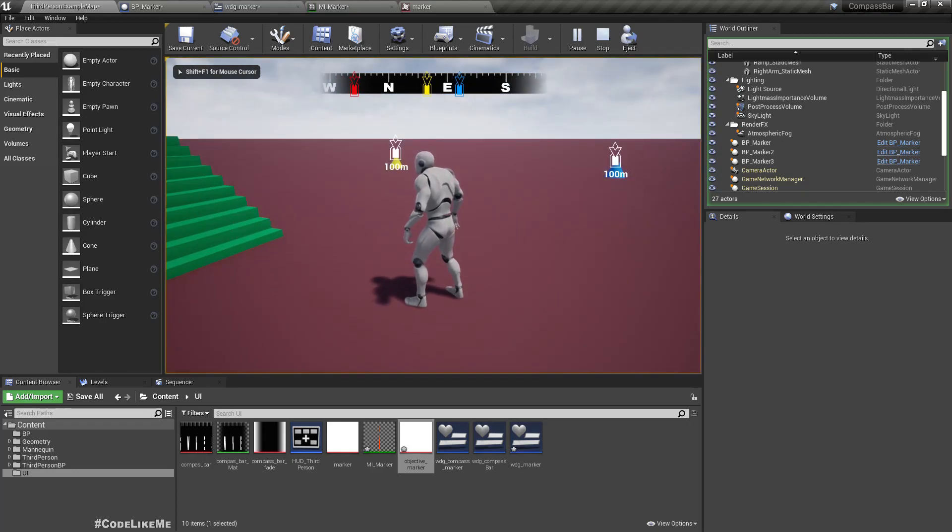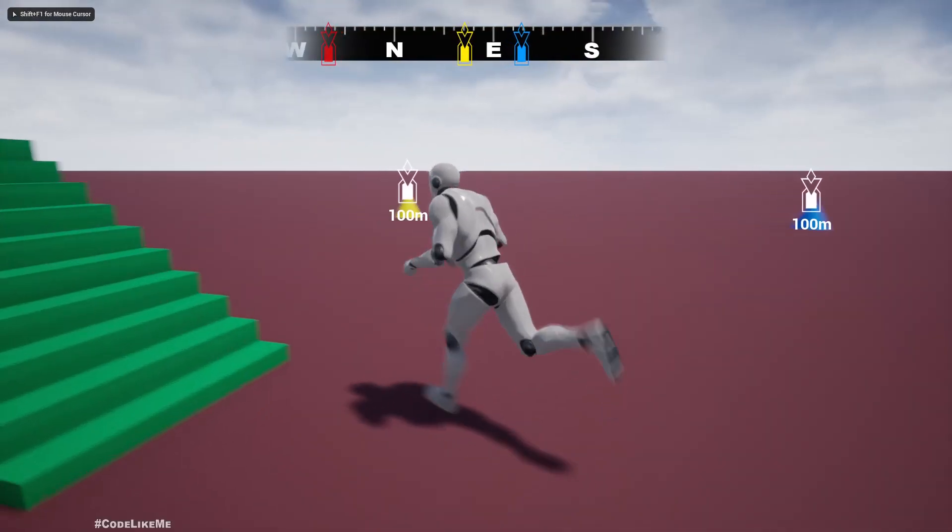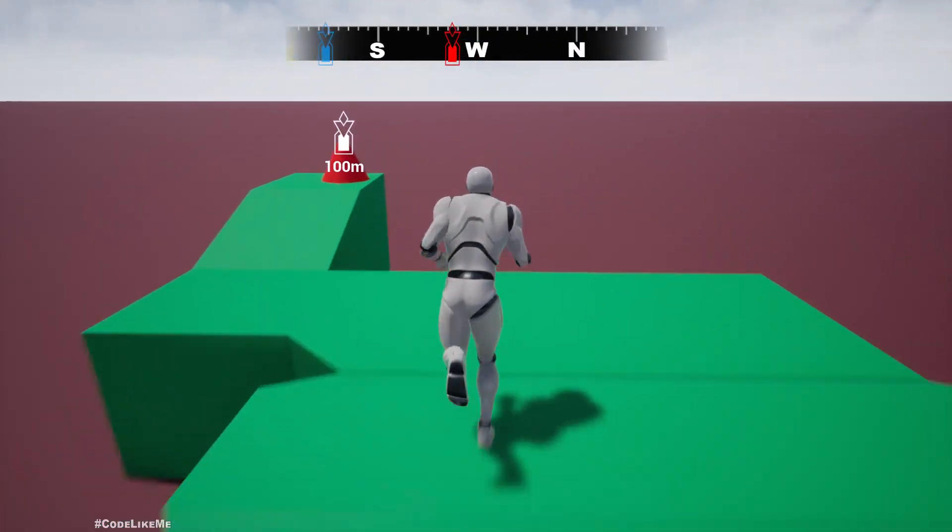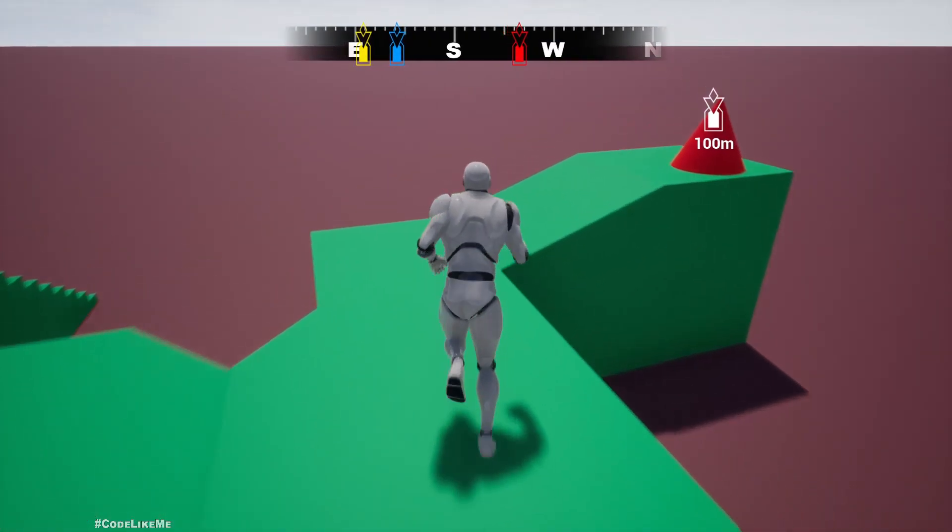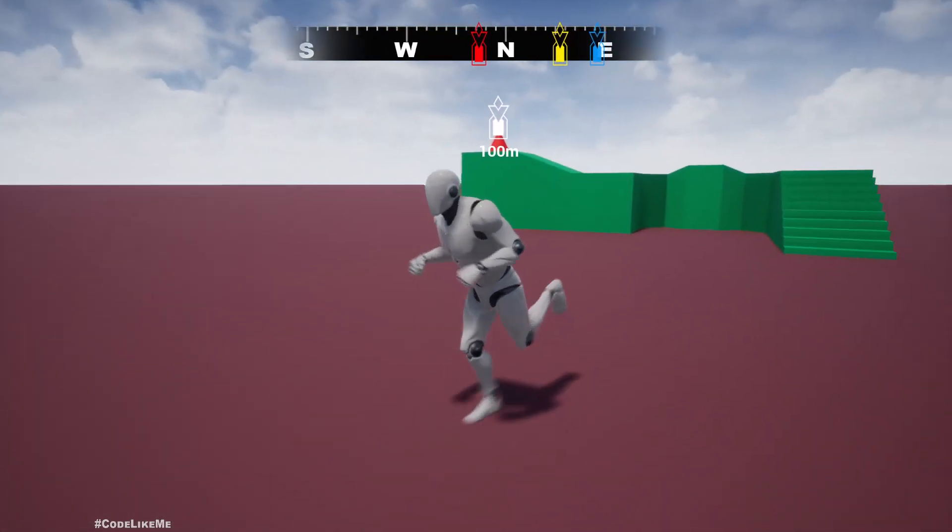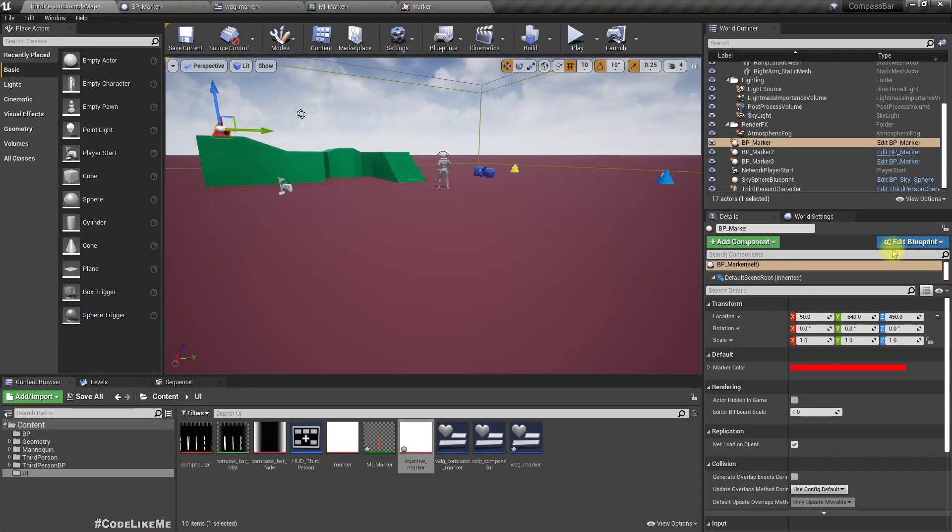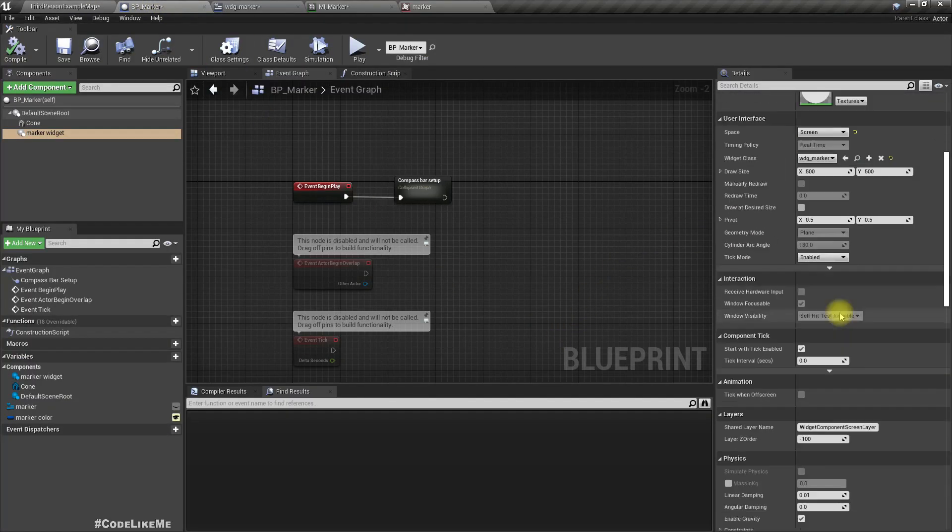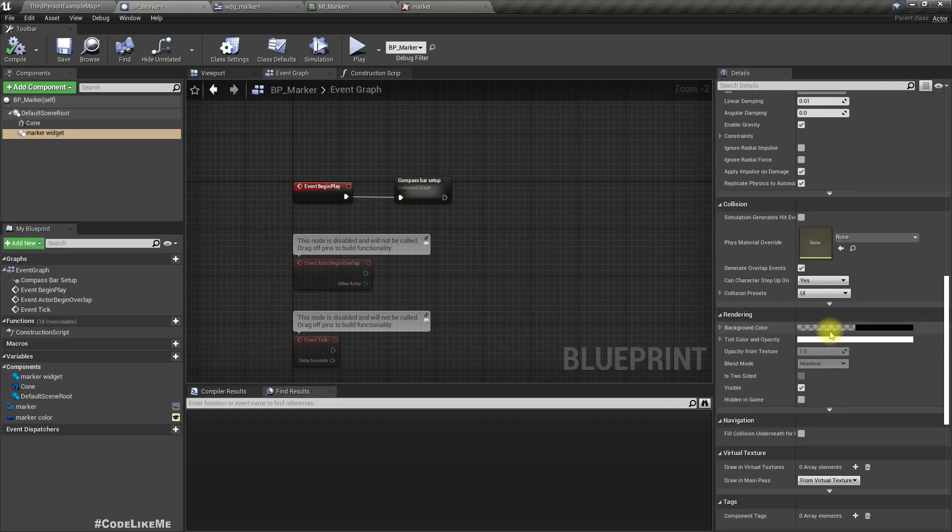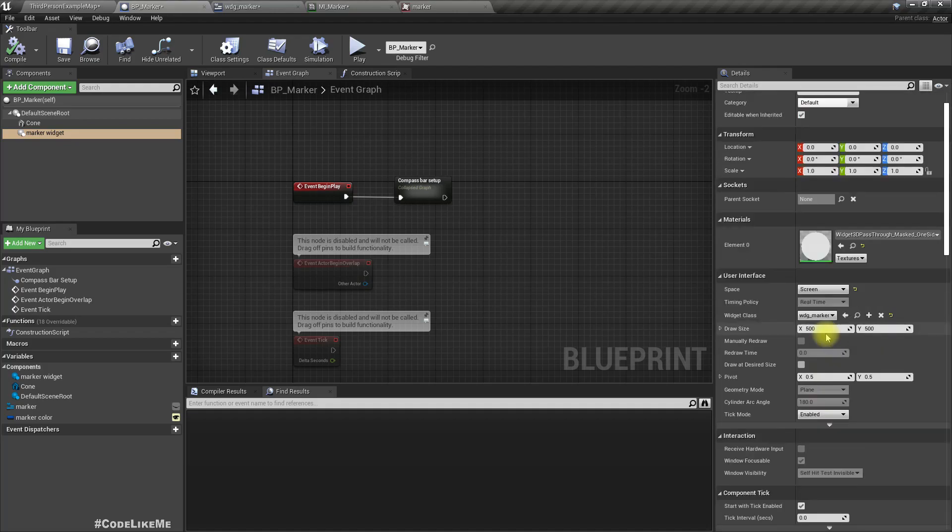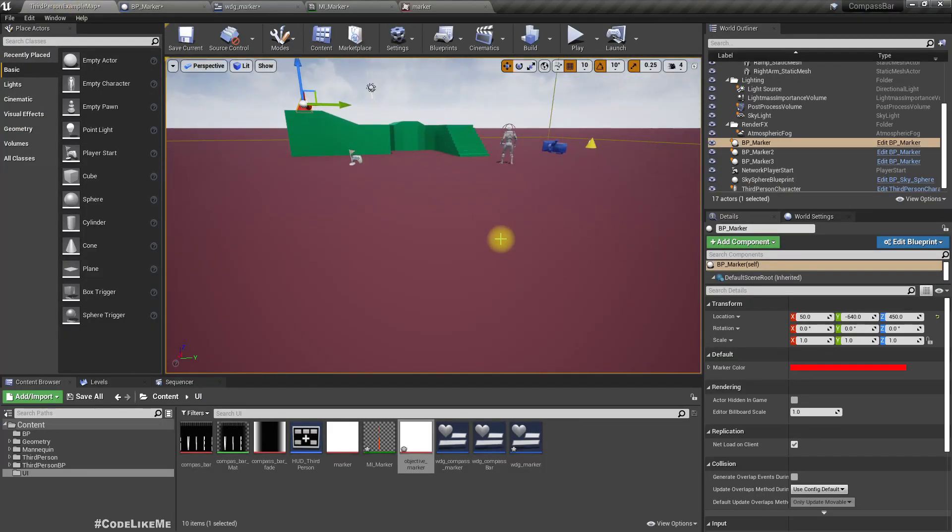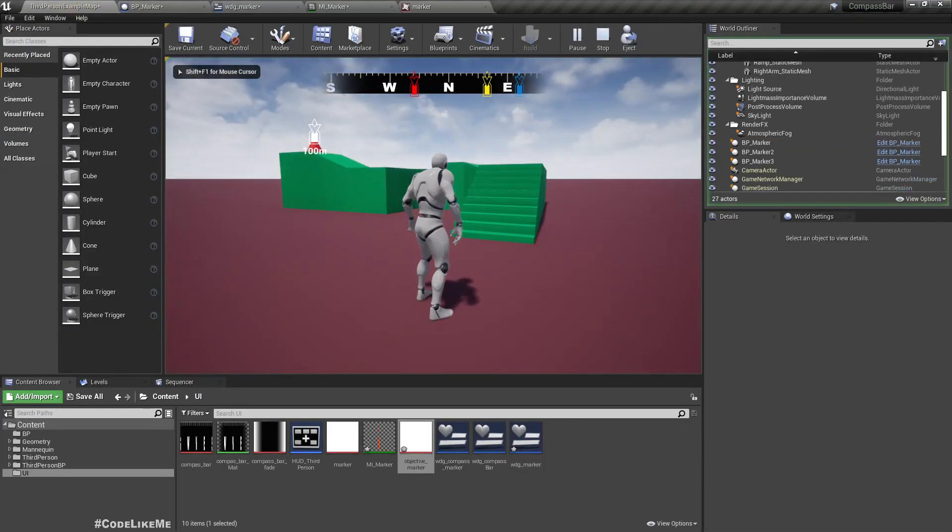Right. Now you can see that it is visible on the screen but we are not updating the distance to that object. We can fix that. Maybe half of this size would be better. Yeah.